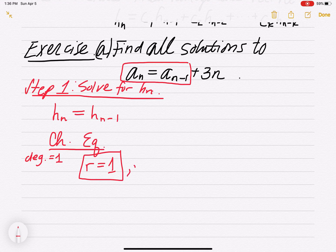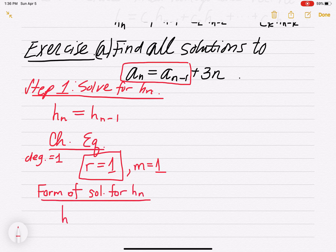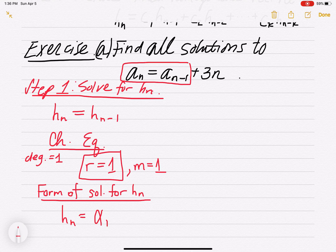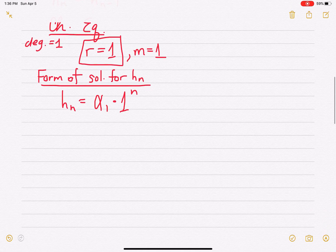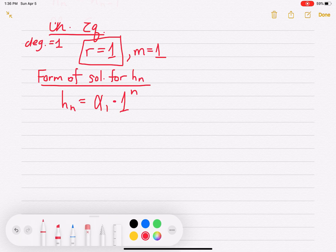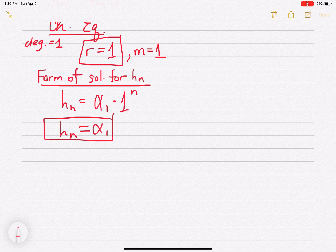That root r = 1 is of multiplicity 1 because it only shows up once. So the form of the solution for hn — when you have just a single root of multiplicity 1 — is alpha₁ times the root to the nth power. Since 1 to the n is just 1, we can simplify this to hn equals alpha₁, just a constant. The form of your solutions is going to be constants.